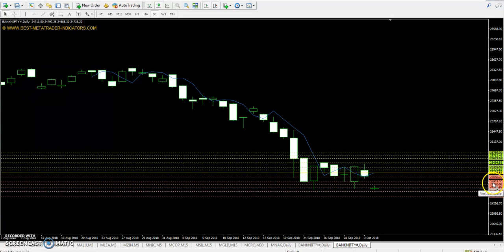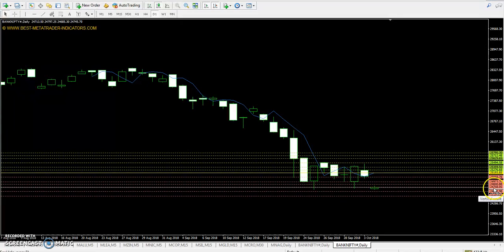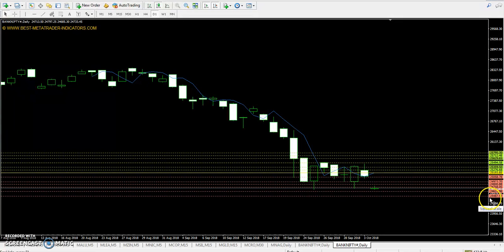The first support is 24923, the second support is 24758, and the third support is 24487.